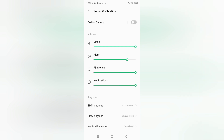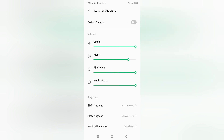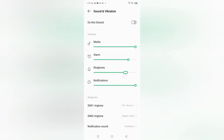When you move to Sound and Vibration, you'll find the Notification section. Here are the volume controls — for Media volume you can control how much you want, for Alarm you can also control, for Ringtone you can also control, and for Notification you can also control.